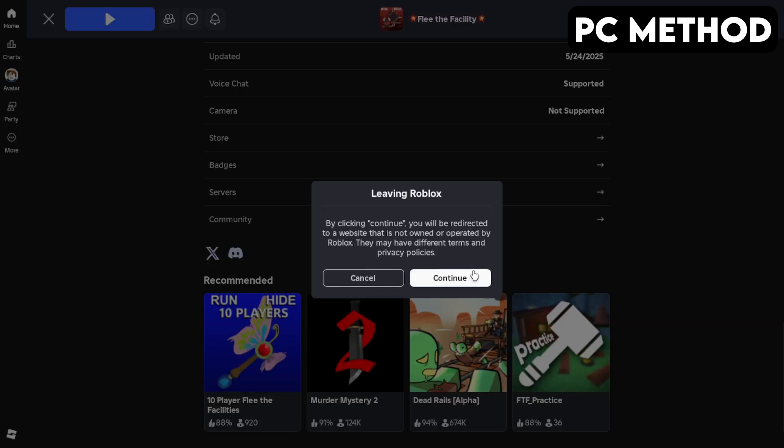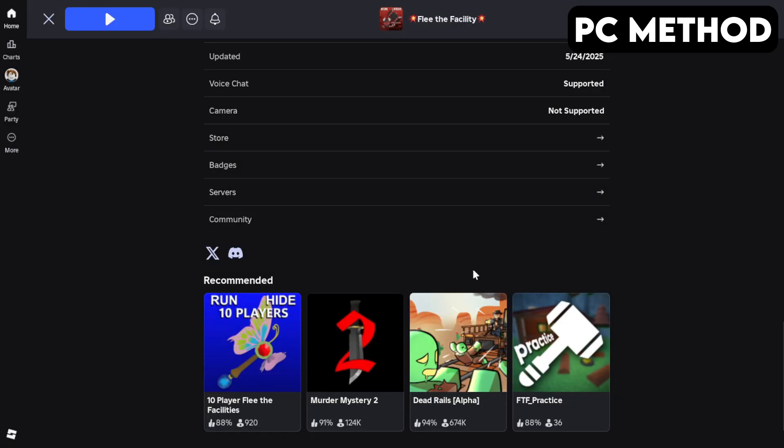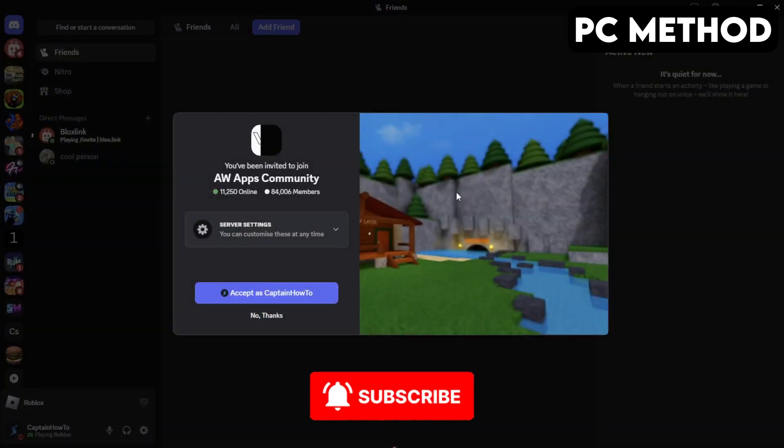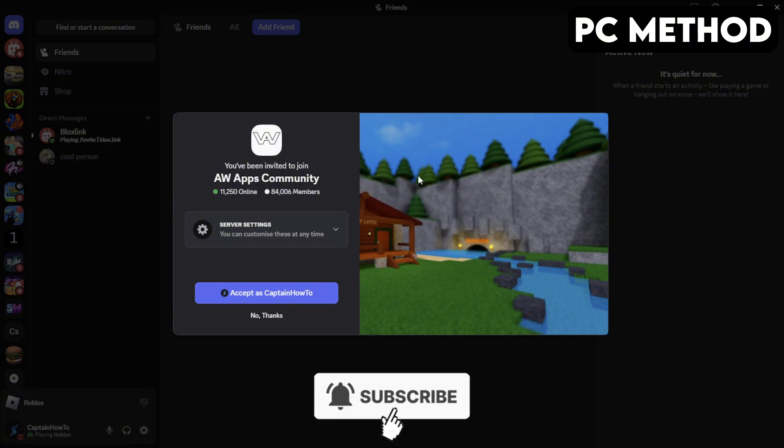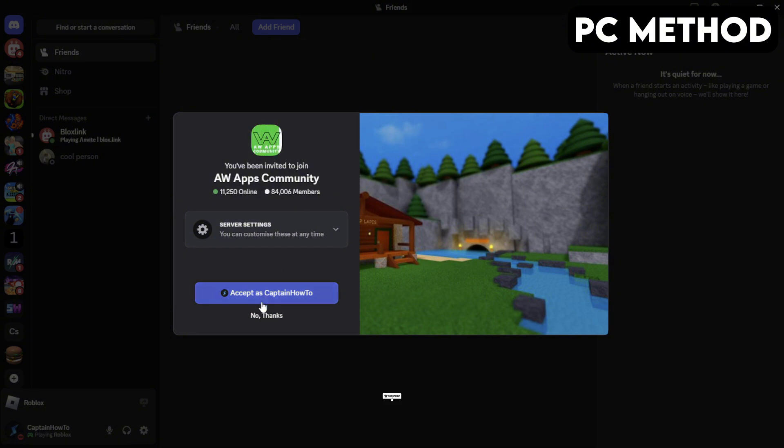This will redirect you to Discord. When this window appears, you want to click on Accept. And that's how you join the Flee the Facility server on PC.